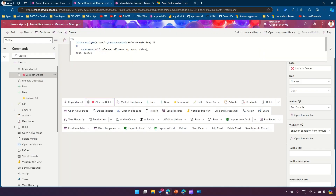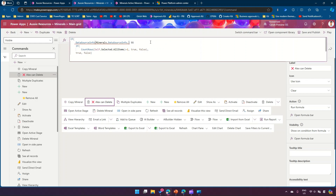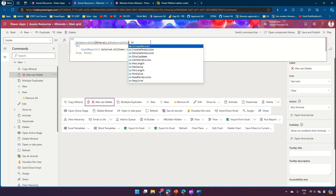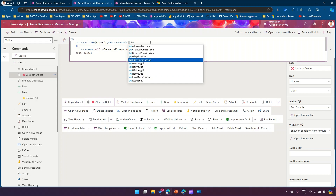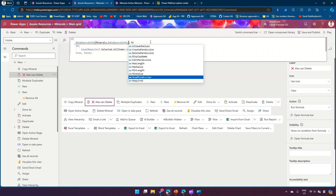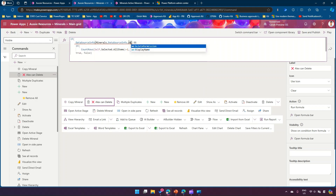To summarize, we used DataSourceInfo which gives information about the table and column-level values related to permissions. There are multiple permission options: Read, Create, Delete, and Edit. This example used delete permission, but you can use any of these depending on your scenario to control button visibility in the command bar. That's how you use permissions within the command bar - thanks for watching.